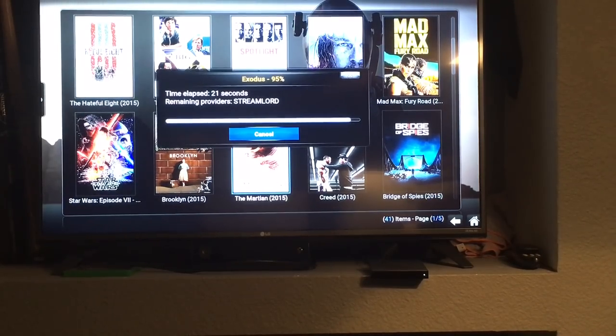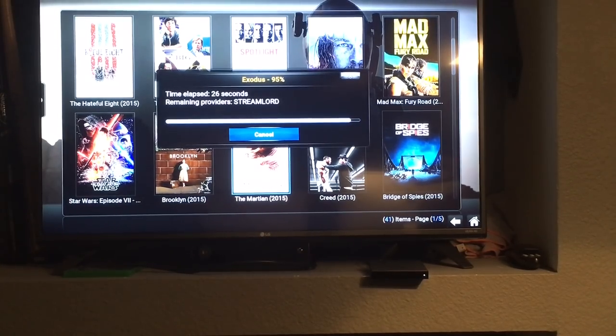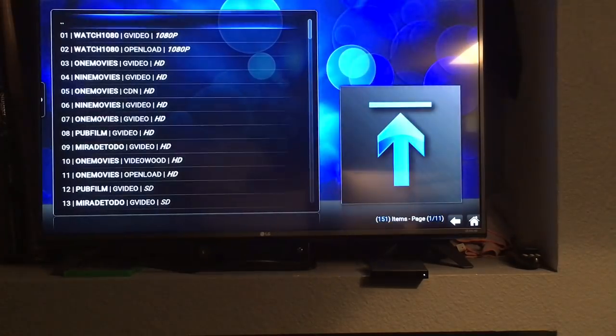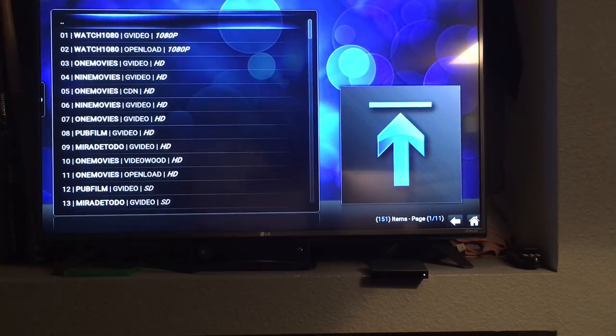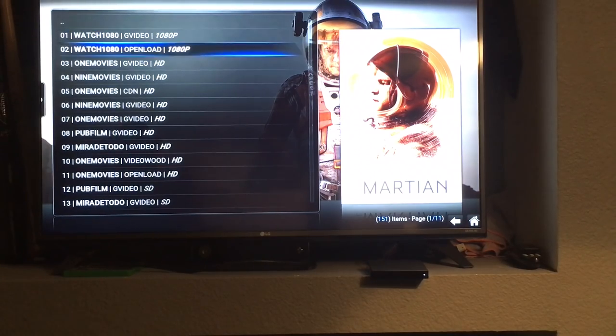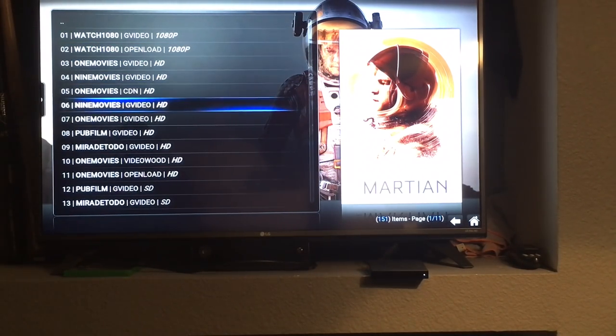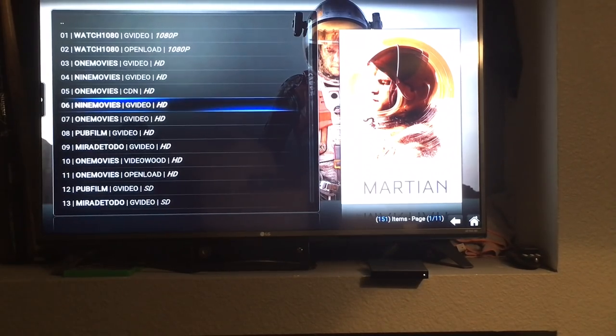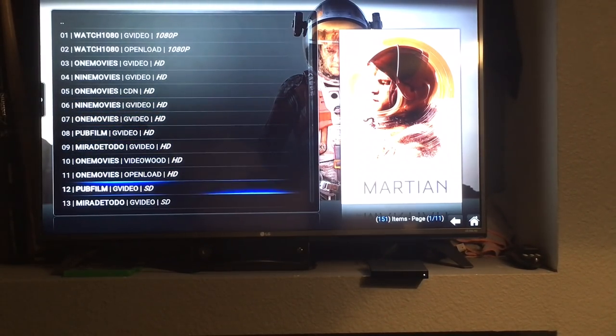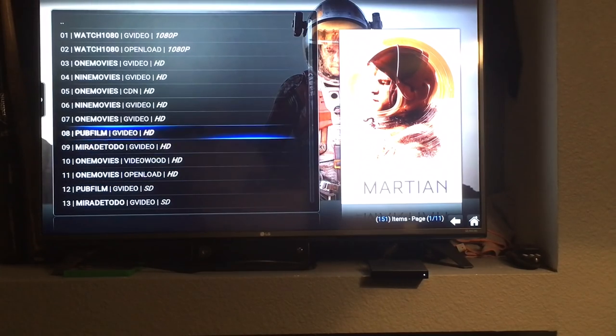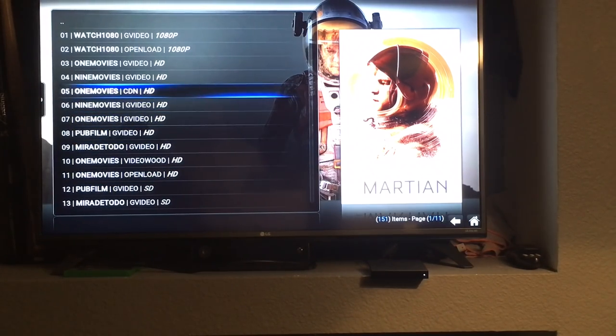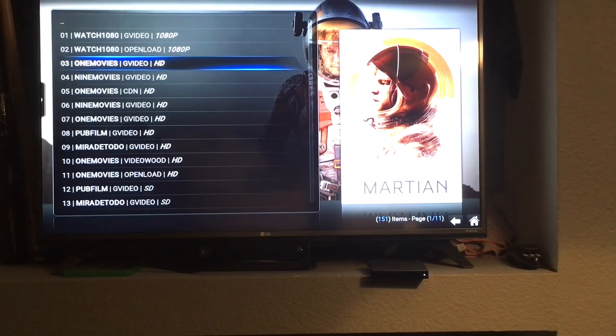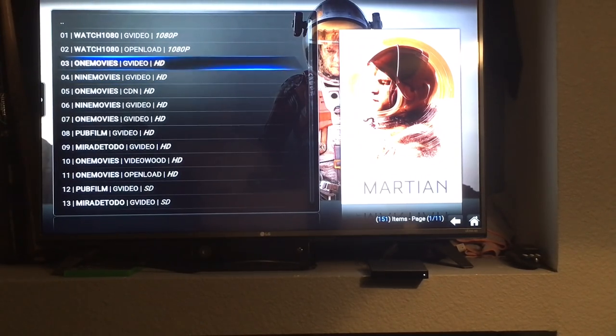Once this menu pops up it'll show you a list of all the sources that are being pulled in for this particular movie. This is that screen. You'll see 1080p HD HD. I normally use the HD or the standard definition SD copies. The buffering can be pretty high with the 1080p and even the HD copies so we'll try this third source here.